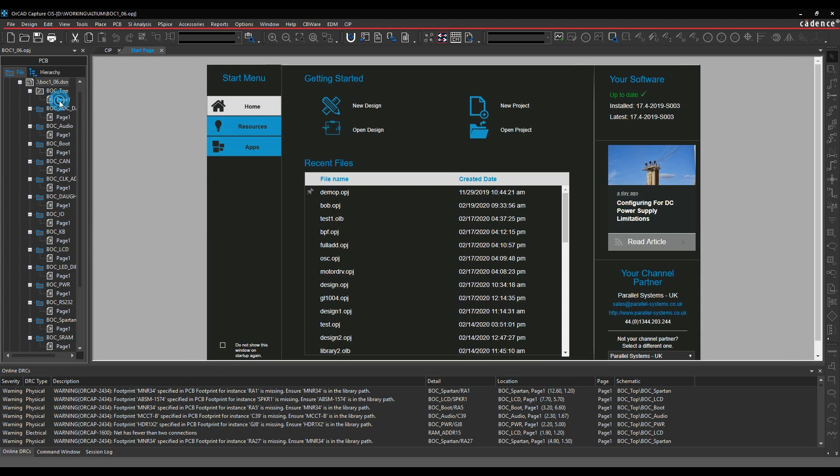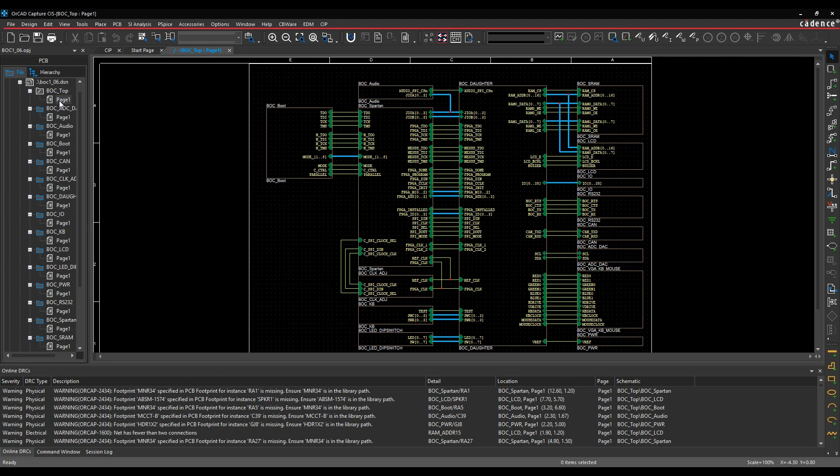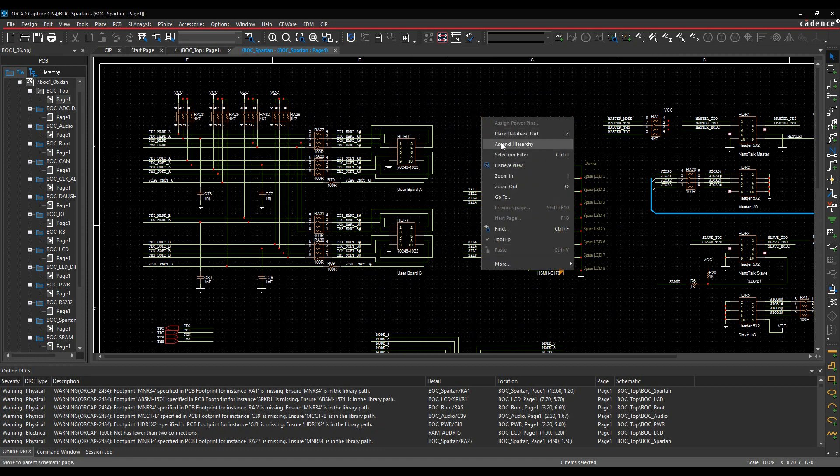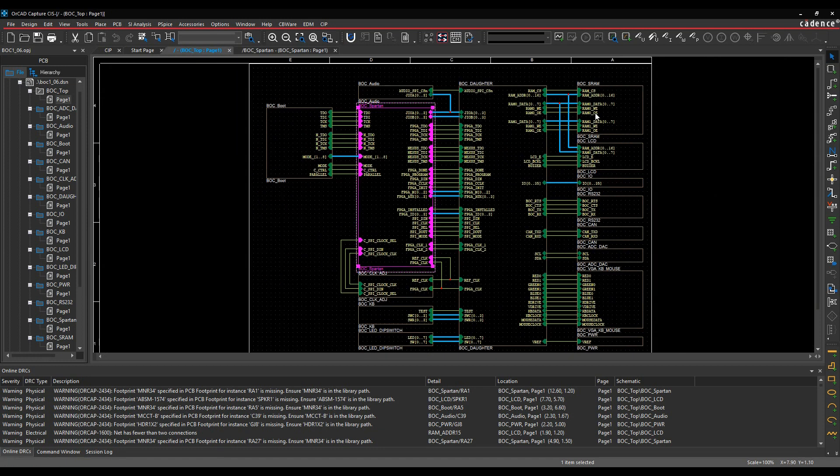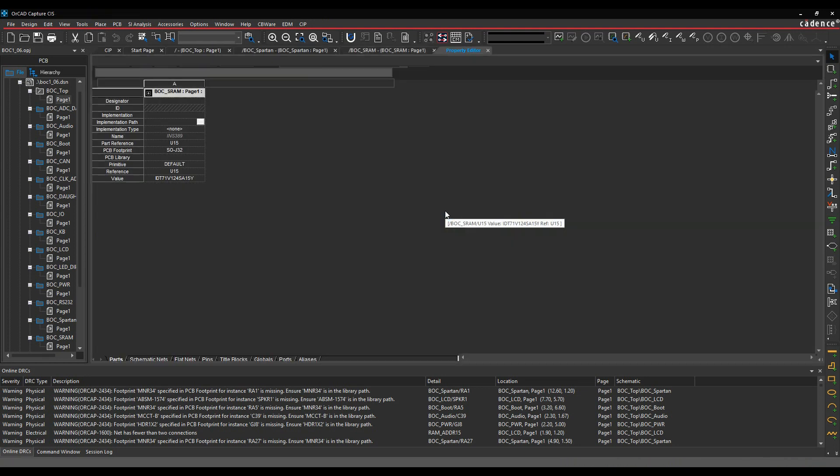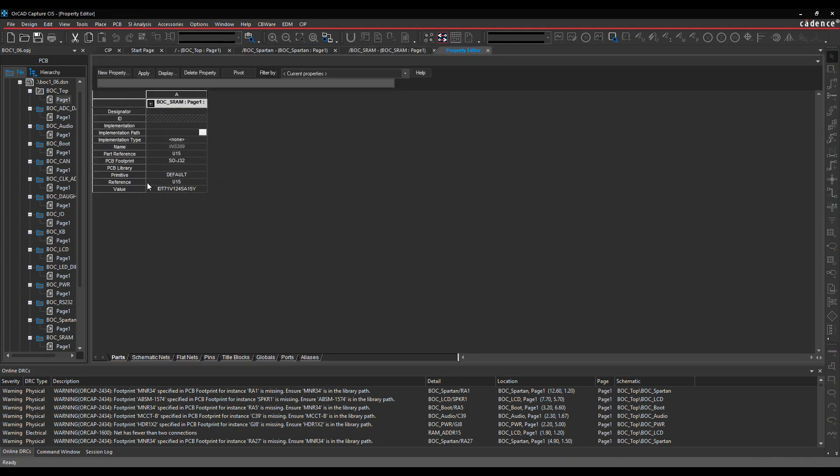There's our schematic, so obviously if we look at the top level, I've got a hierarchical block here. I can obviously descend down, look at some of the parts. Let's just ascend. Maybe we'll look at the SRAM. There's the parts. Double click, and we get some of the properties on there. So it's using a default PCB footprint, for example.